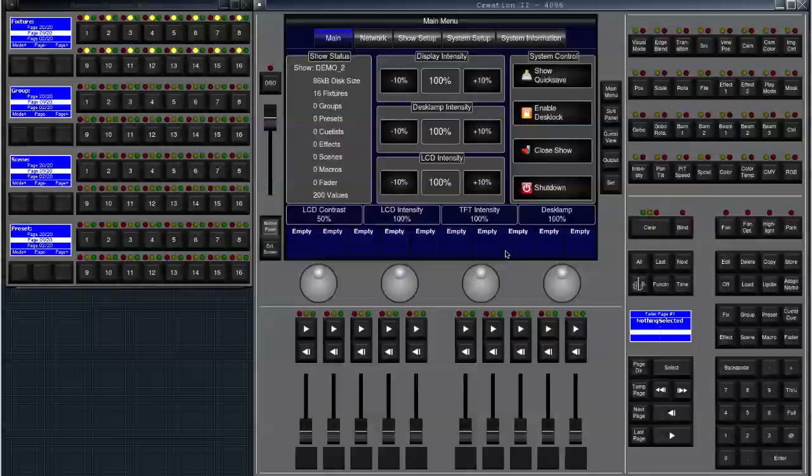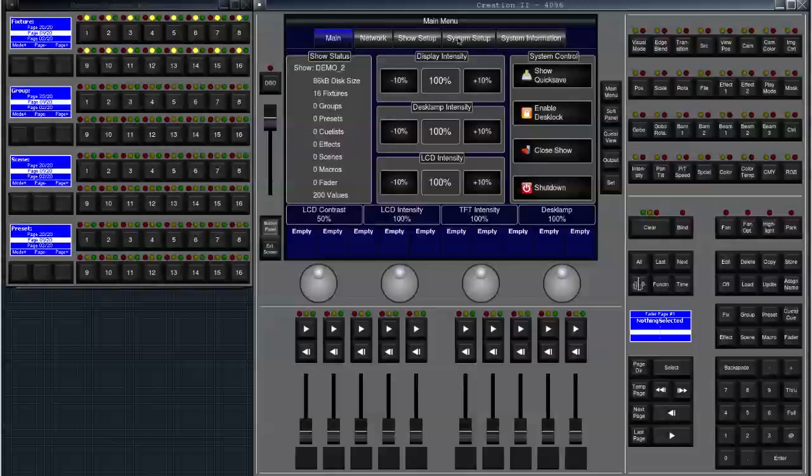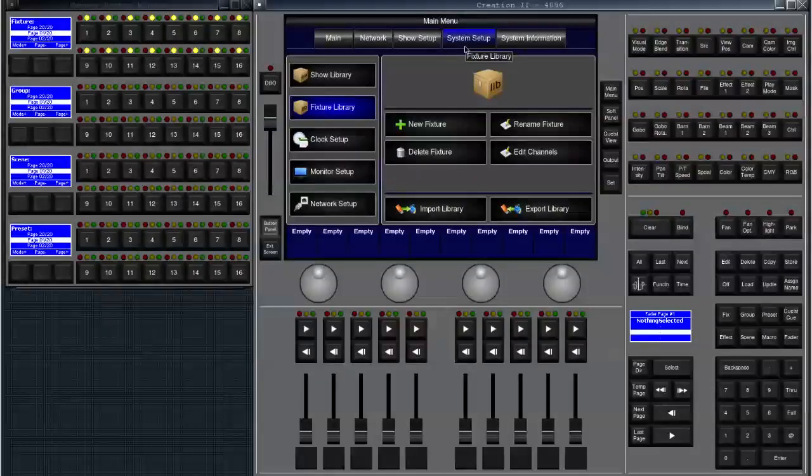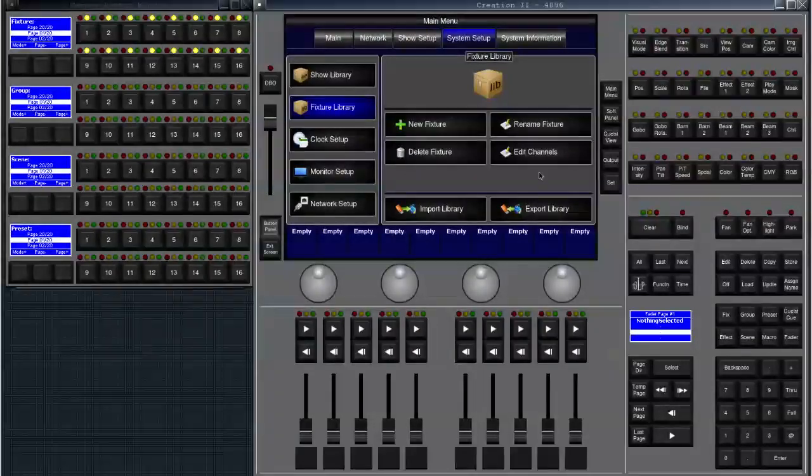In the last tutorial I showed you how to patch some new fixtures and open up a new show. I've loaded that show up and now in order to create our fixture for the library we move on to the system setup in the main menu. We press on the button main menu and it opens, then we press on system setup and then we have the fixture library.